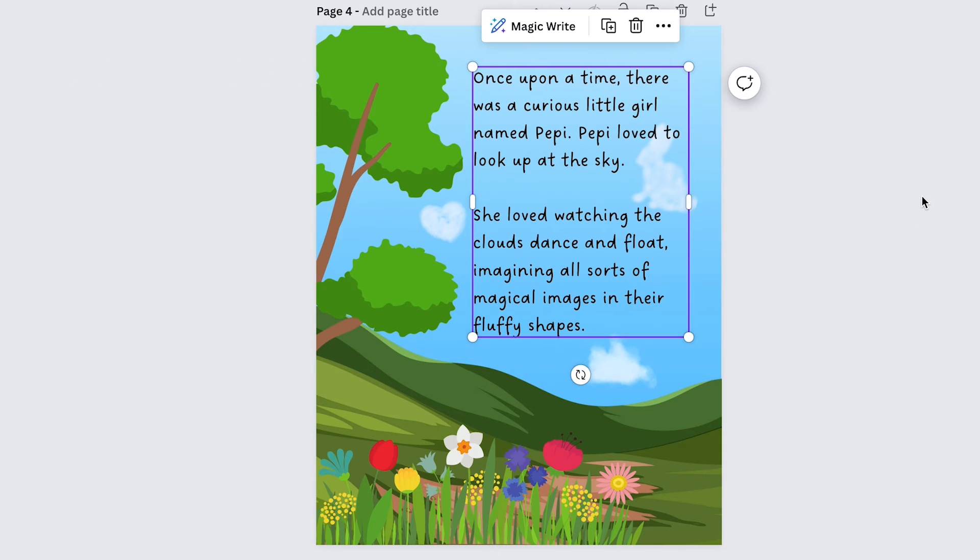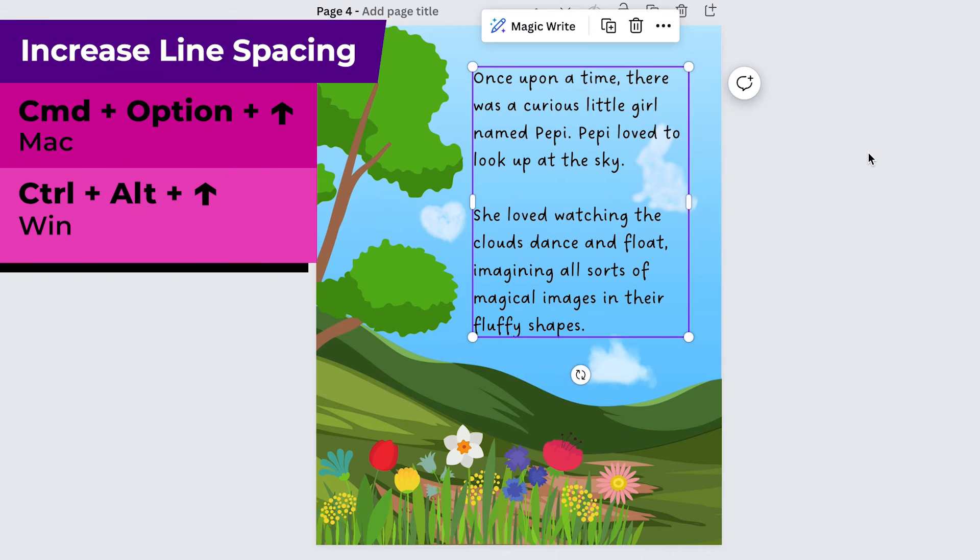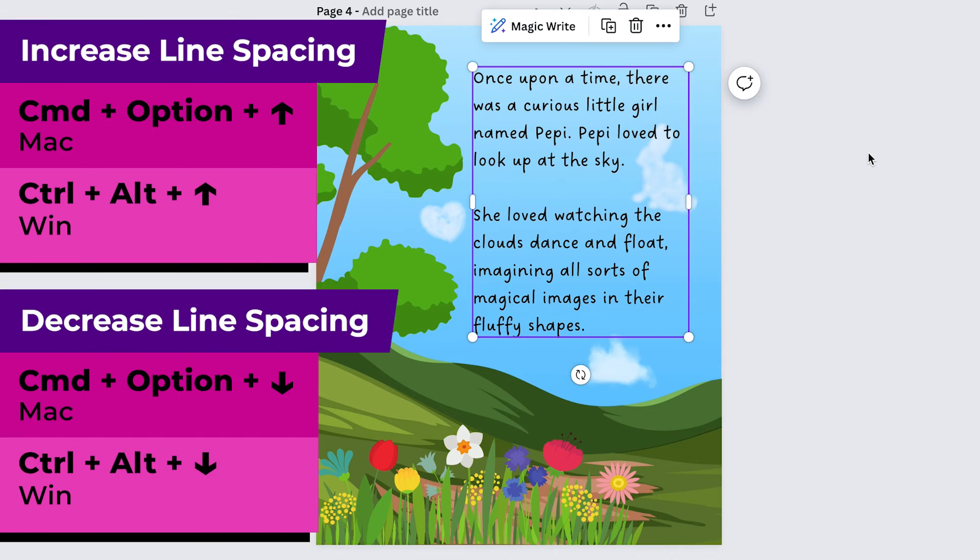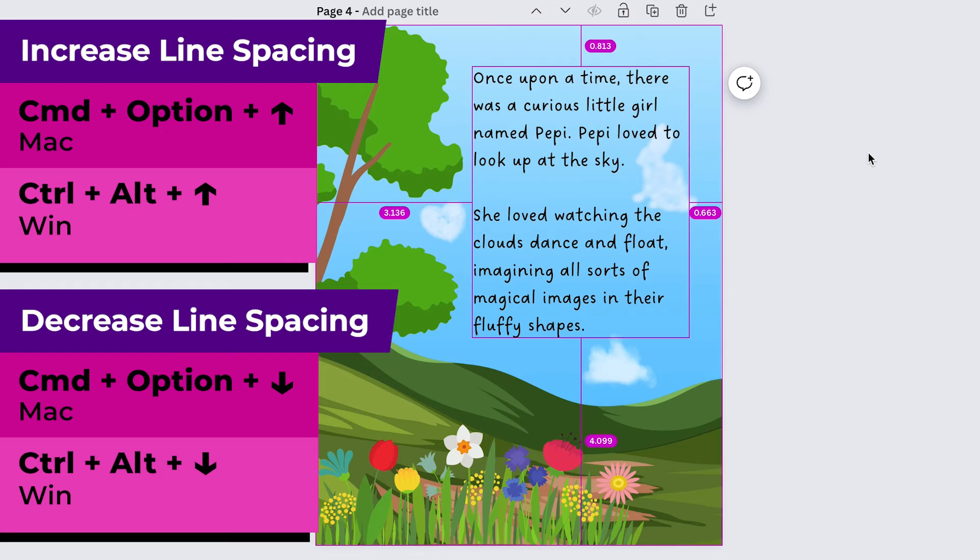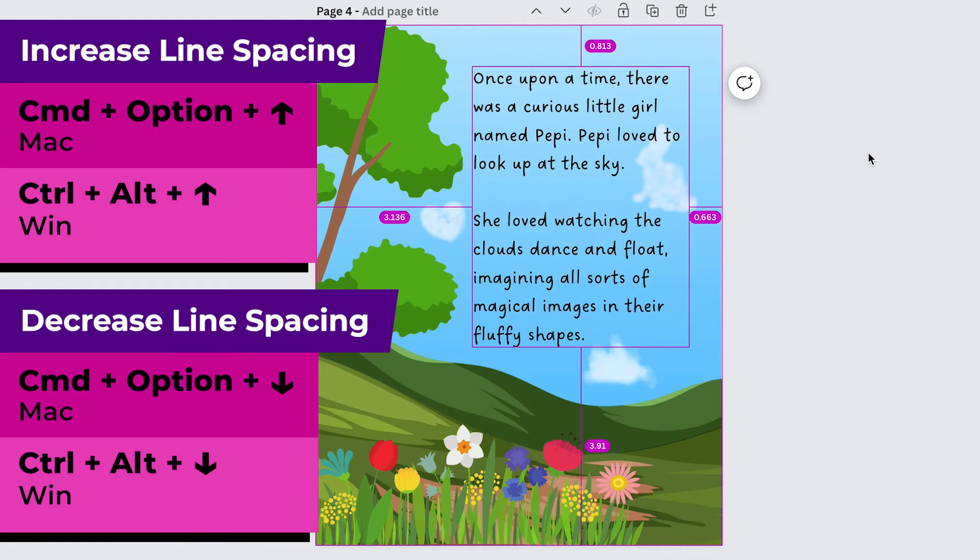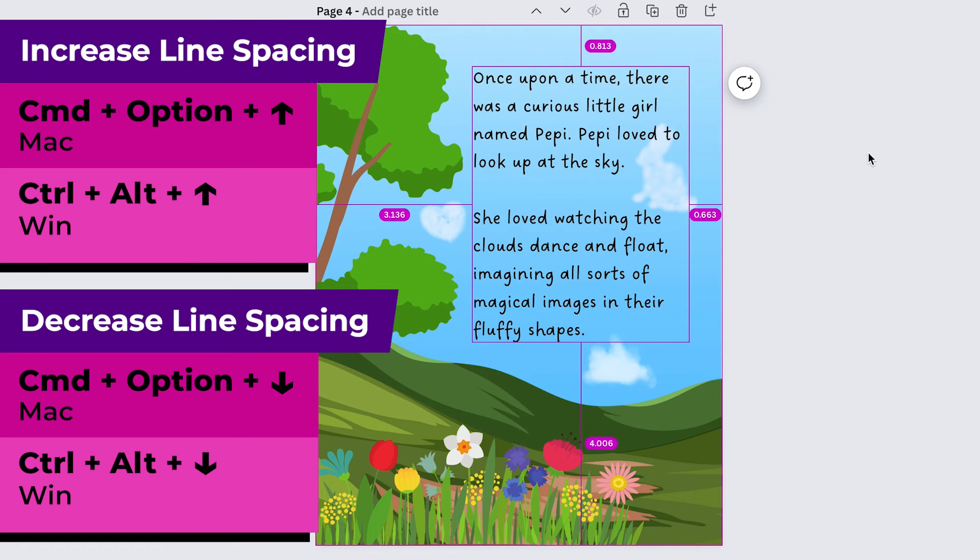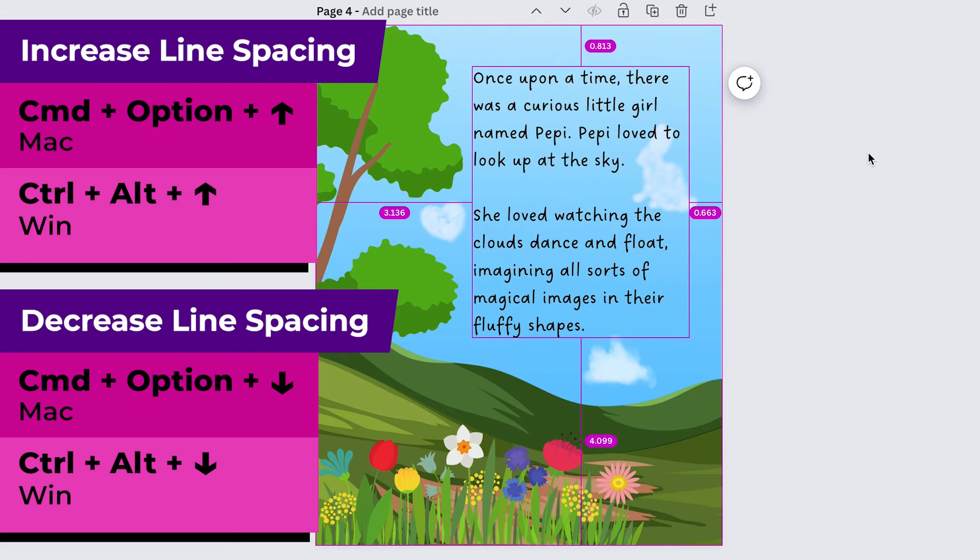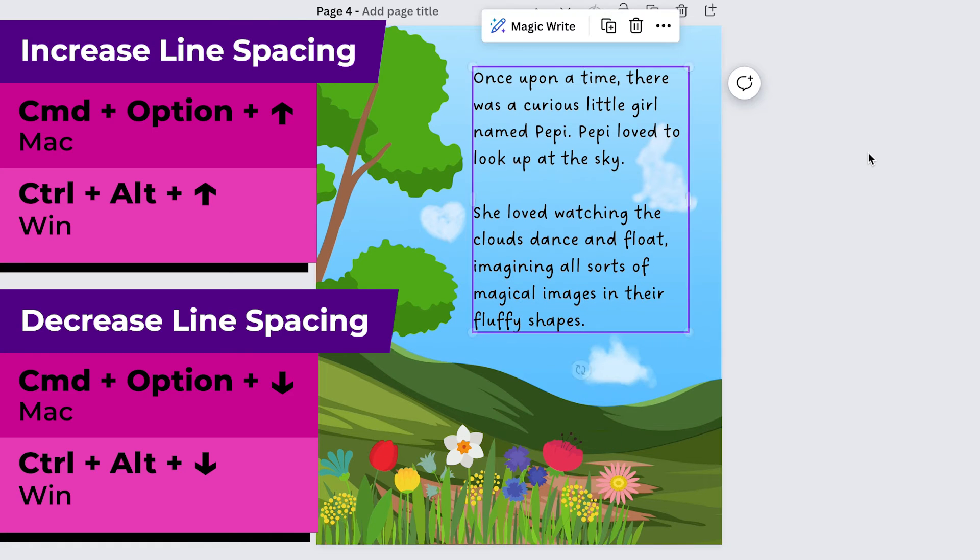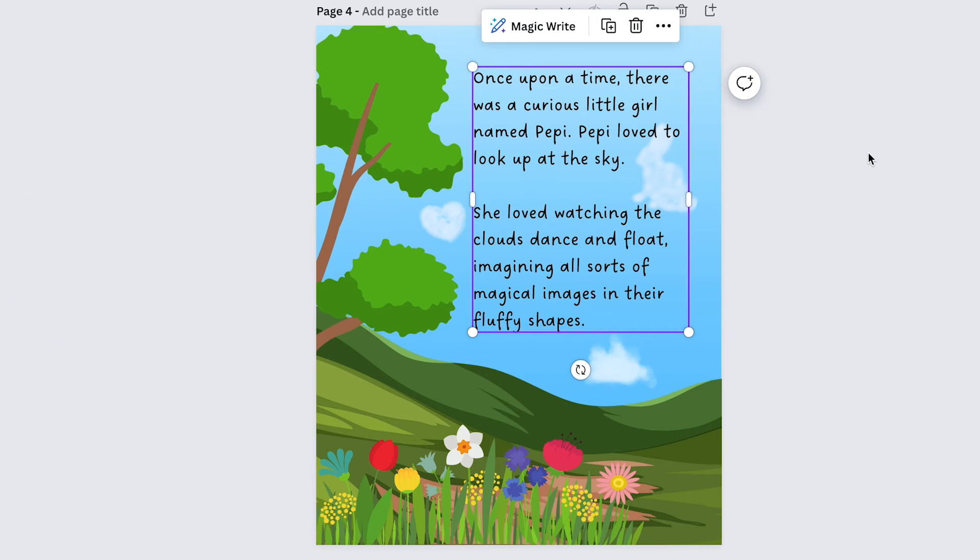You can also do the same thing with the line spacing. For the line spacing you're going to do command option or control alt if you're on windows and then you're going to use the up and down keys and this will increase your line spacing or decrease it. And these may seem like little things but they really do save a lot of time in the end because you can just really fly through creating a design.